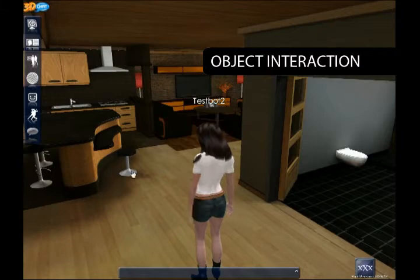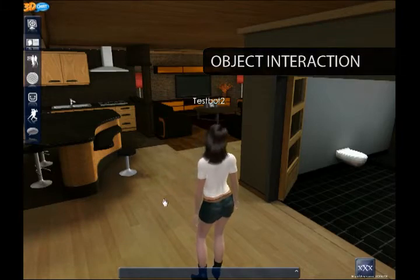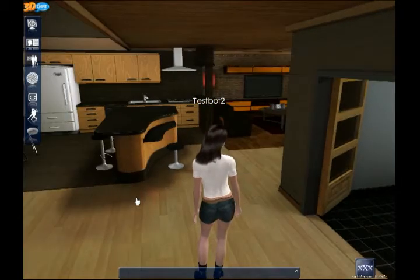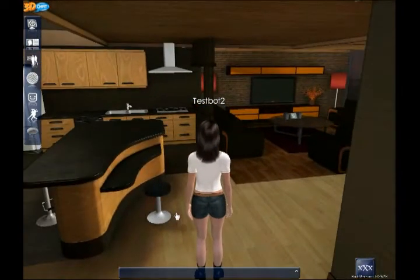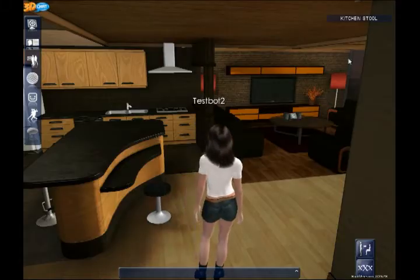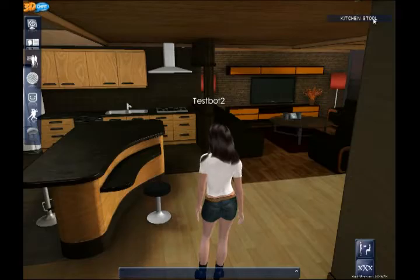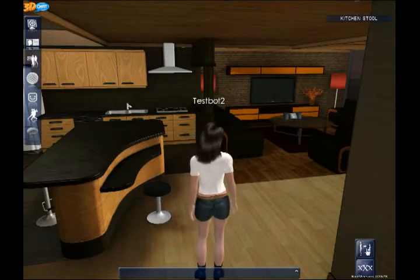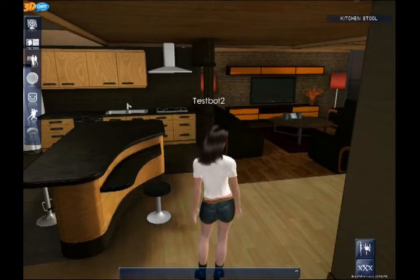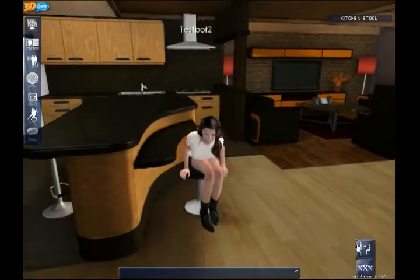Some objects in 3D Chat are interactive, like this stool. Let's try and sit down. First, left-click on the stool. You'll know it's selected when you see its name on the screen here. You'll also have an icon associated with it, shown here. In this case, a sit-down icon.